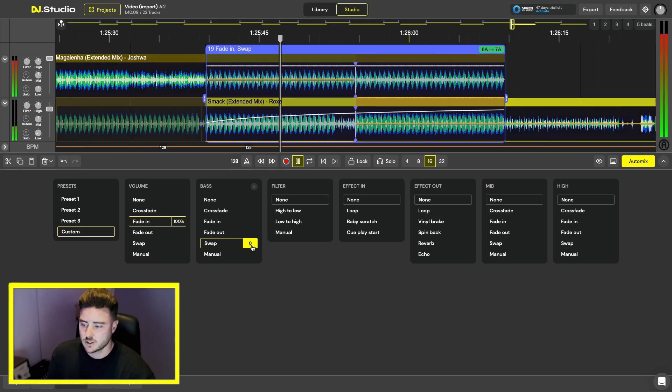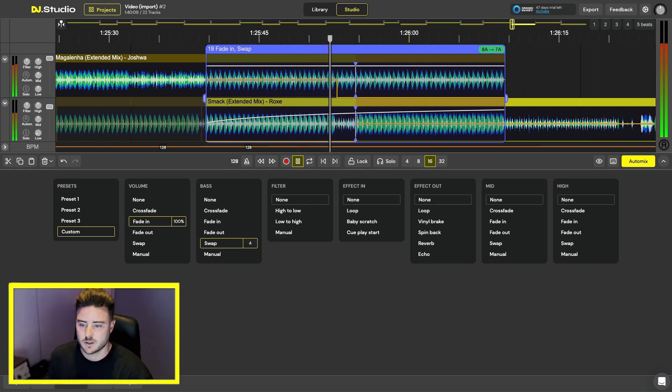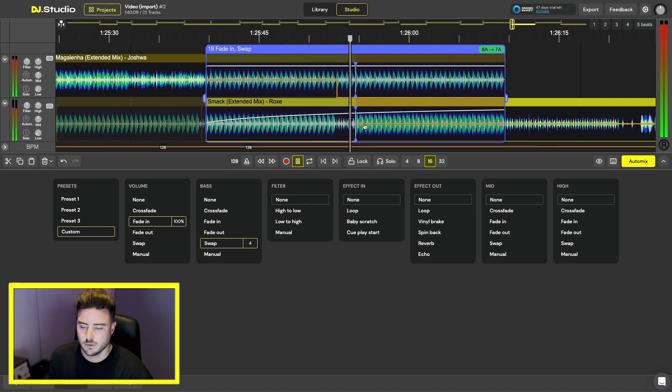Clicking the swap button here you can choose where the swap will take place. It will do that in the middle of the track and you can adjust the moment by clicking it.